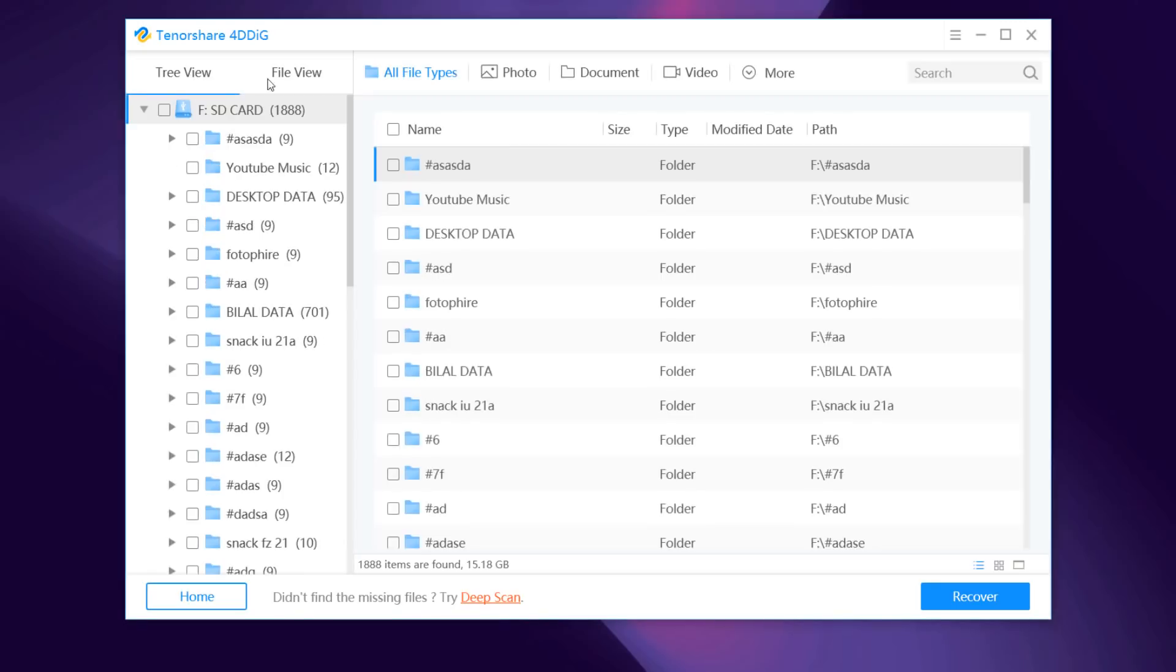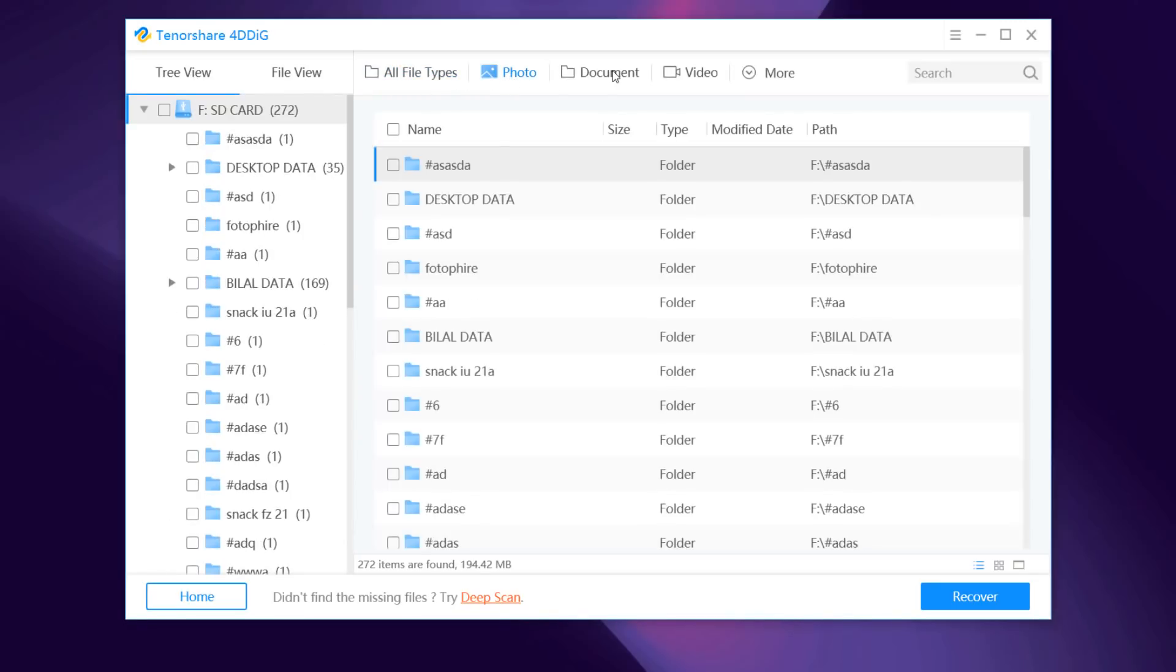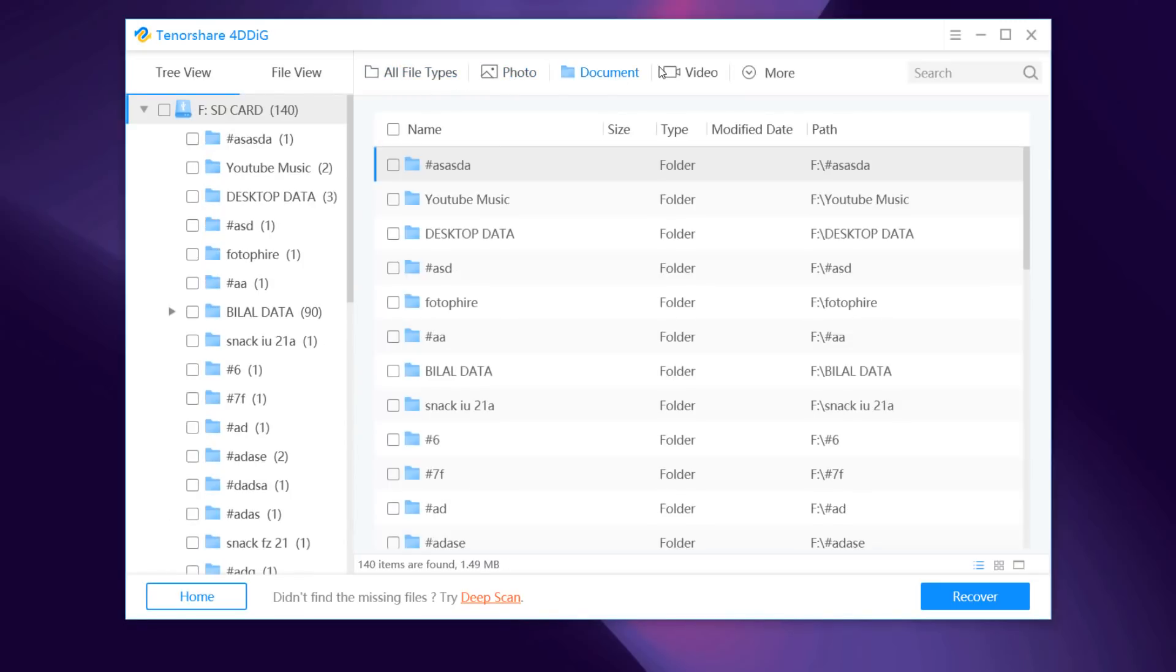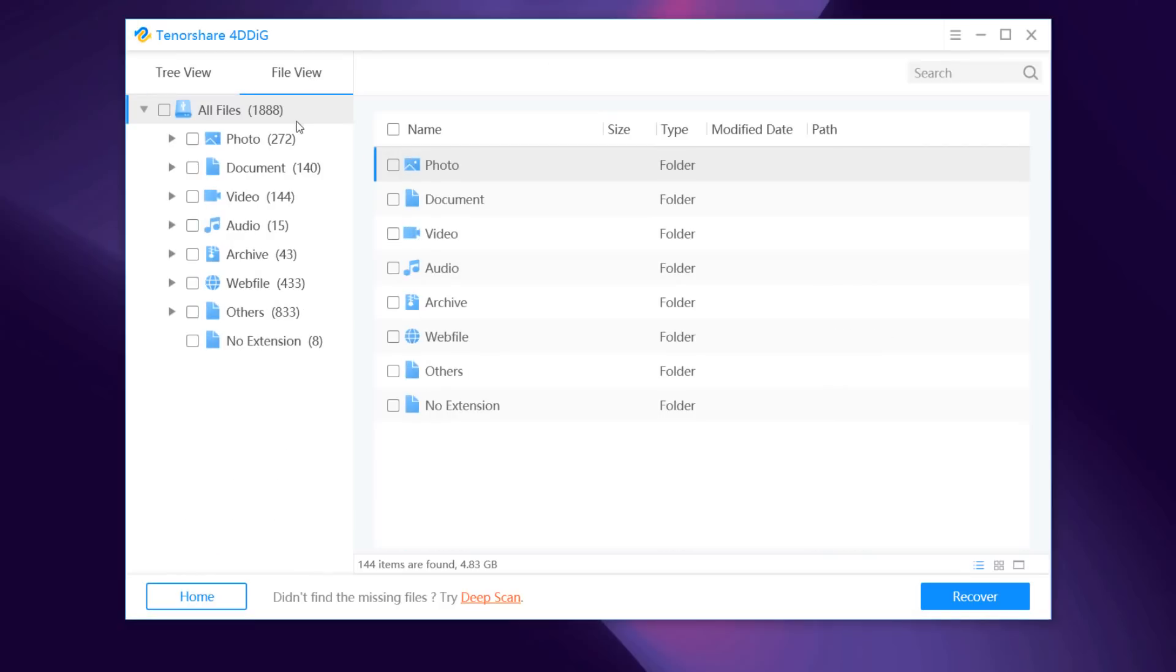And here are all the file types like photos, documents, and videos. And in the file view, we can see here are all our photos.